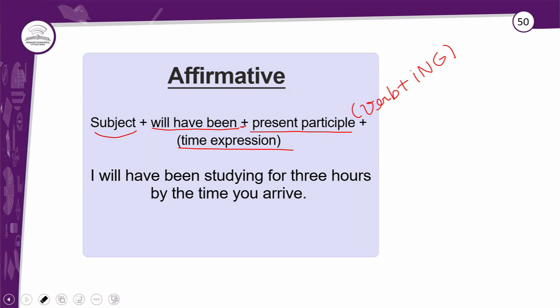Já na negative form, é a mesma coisa, só que você tem o 'not'. Mas esse 'not', onde ele vem? Agora a gente tem o 'will', o 'have', o 'been', fora o verbo principal com ING. O 'not' vem entre o 'will' e o 'have'. Então: subject — won't (ou will not) — have been. Escolhi usar o 'won't' porque acho melhor, mas lembrando que ele é informal.